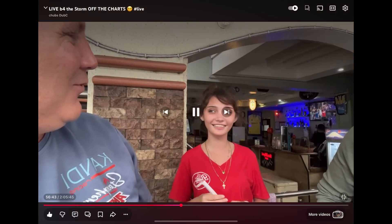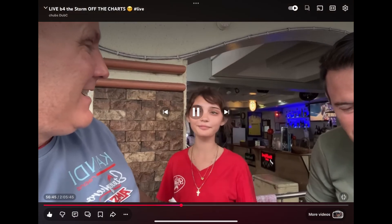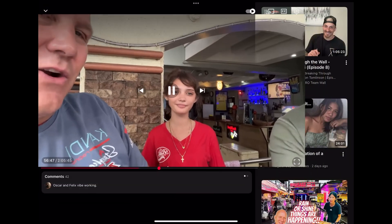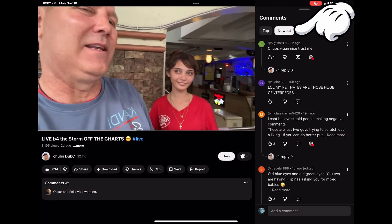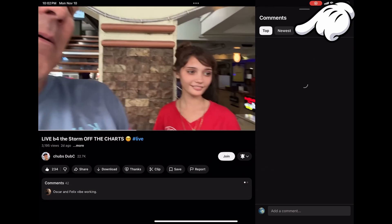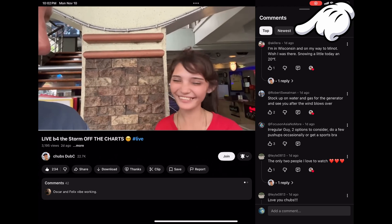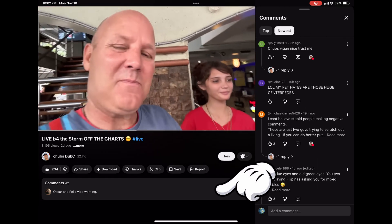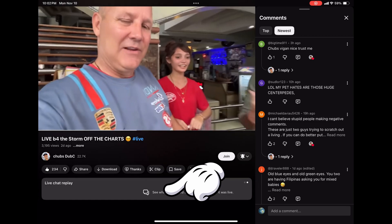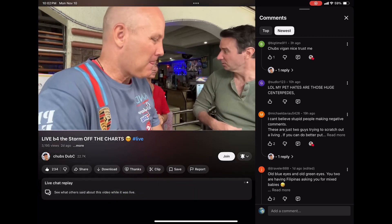First up, the iPad or other tablets. This one is a little sneaky. When you're playing the recorded live video, bring up the comments section. You'll see options like newest comments or top comments — these are comments made after the live event. What you want to do is go down to the actual comments field where the text is and swipe your finger from right to left.